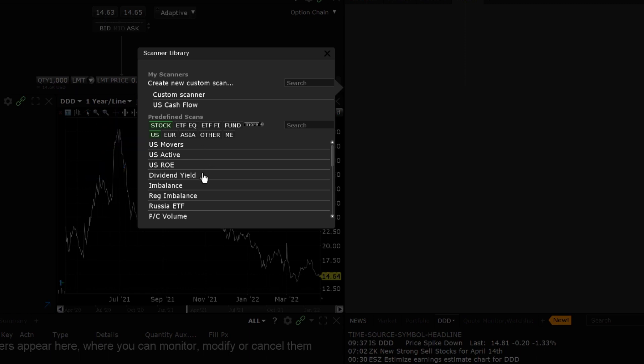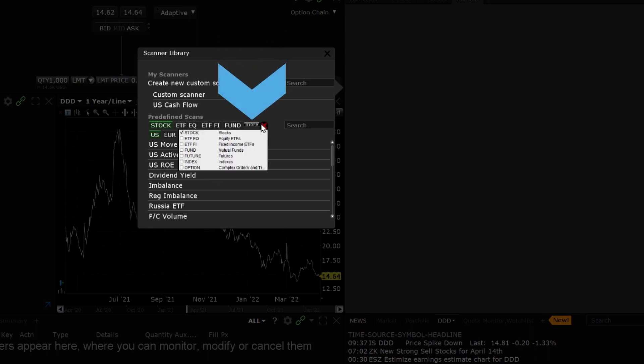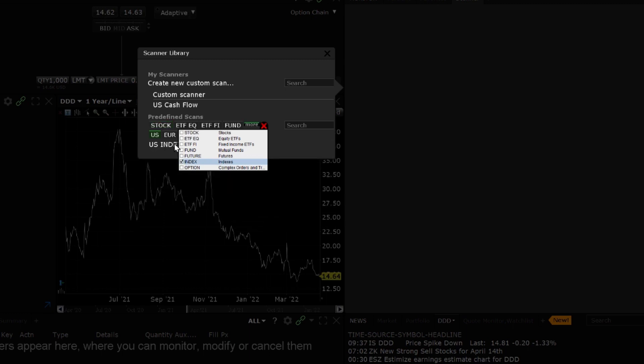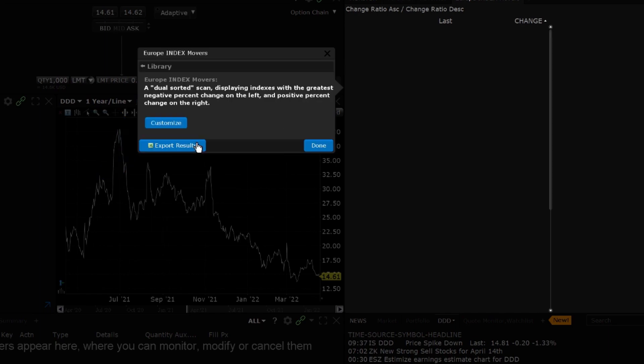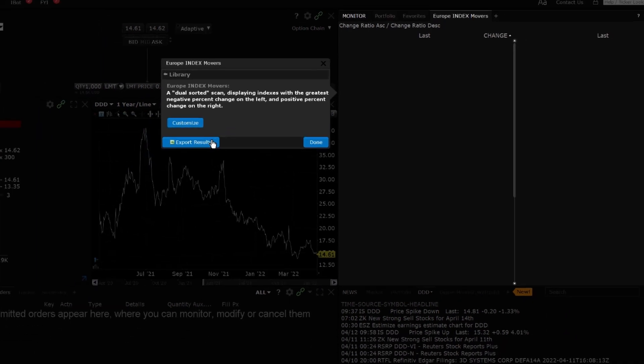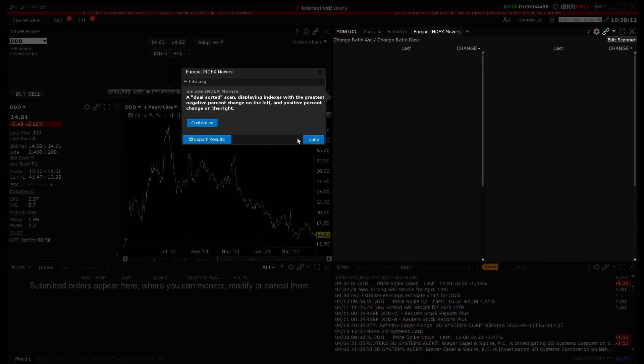Use the filters to specify the region or asset to view scanners only meeting the criteria. For example, to view predefined scans for European indexes, click the More tab to view the full list of available assets and check the box next to Indexes. Then select EUR for European Markets and the list of available predefined scanners based on the specified criteria will be displayed, in this case European Index Movers. Click on the scan in the Scanner Library and it will populate in the Monitor panel.